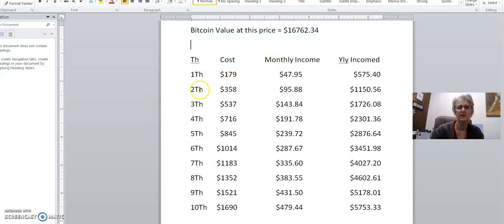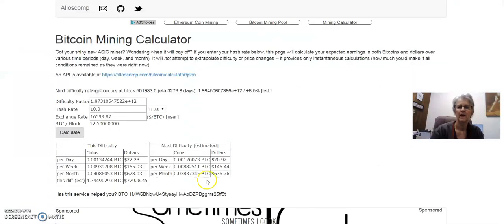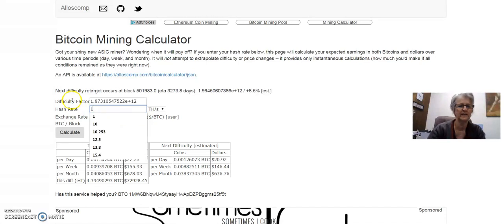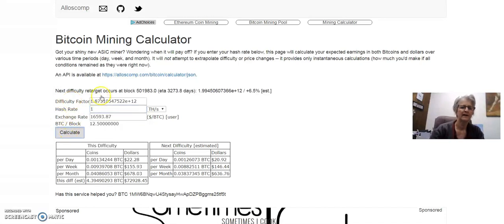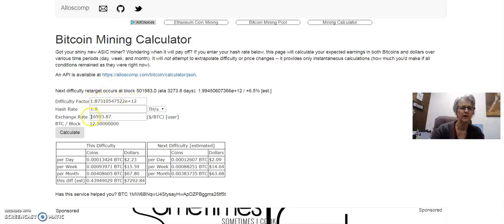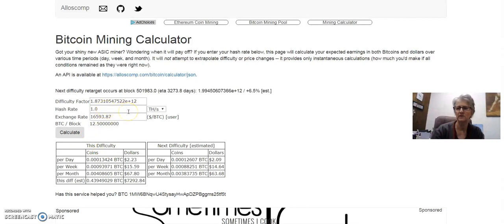I wanted to show you a calculator. Let me just go in here and put one terahash. It's got everything all figured for you. It's got your difficulty rate. It's got the amount of Bitcoin right now. For one terahash, which costs you $179.